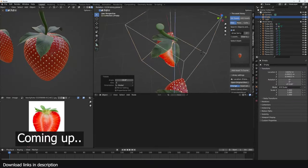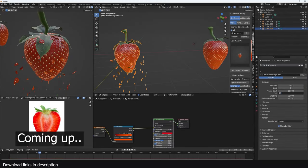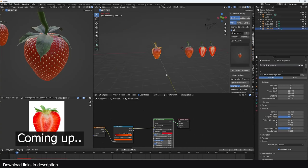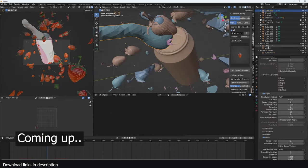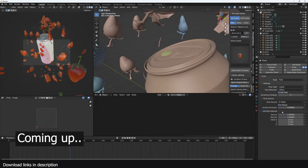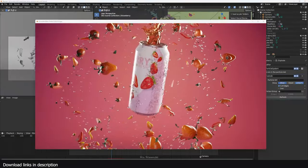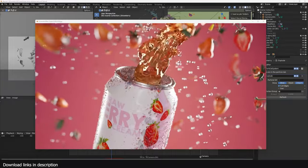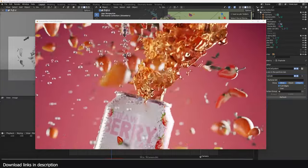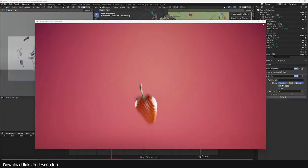Hey guys, welcome to Top 10 101. Today we're going to be making this strawberry animation using Blender, looking at particle systems and how to create fluid simulations even with a slow computer. Project files are going to be in the description. You can get the project files on my Gumroad page, my Patreon page, and my YouTube membership page. Let's get started.